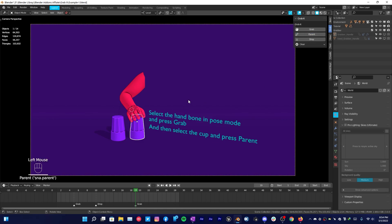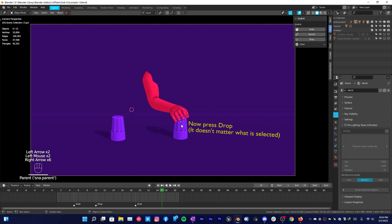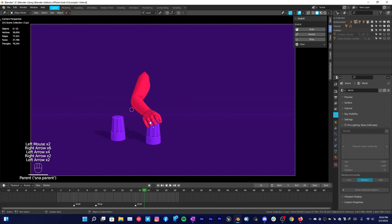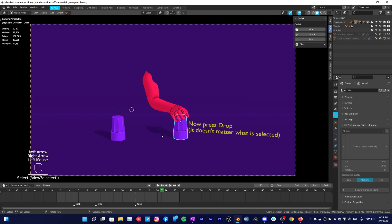Now the object is parented with the bone that you have selected in the pose mode, and if you scrub through your timeline you can see that it's moving wherever the hand is going.